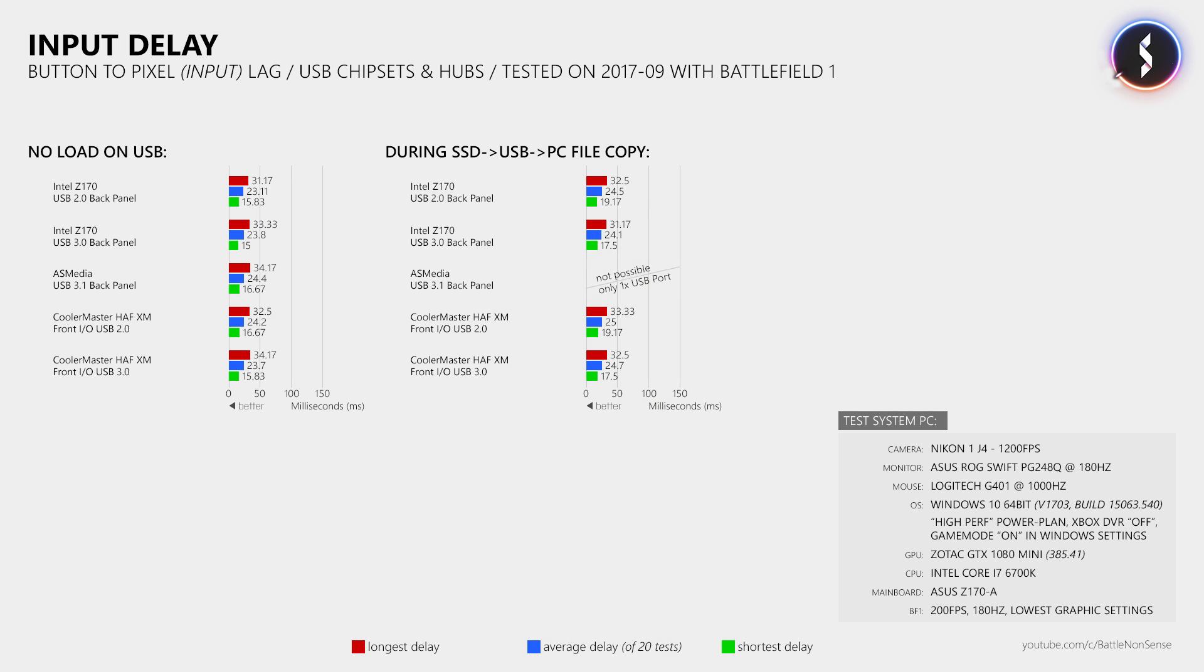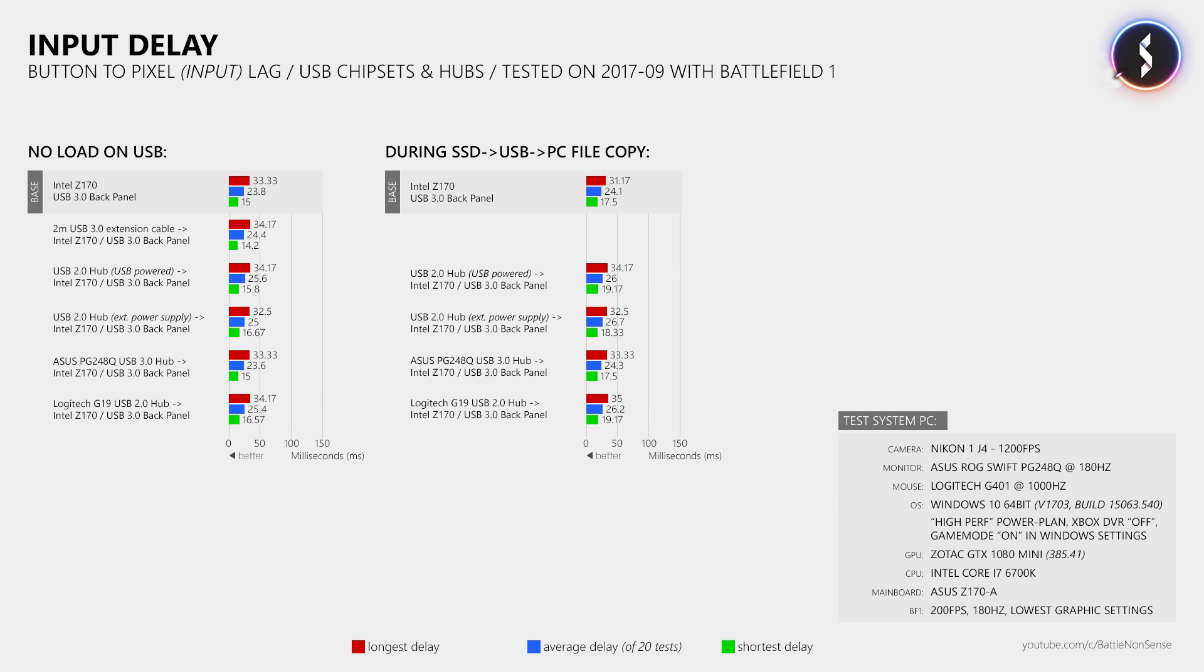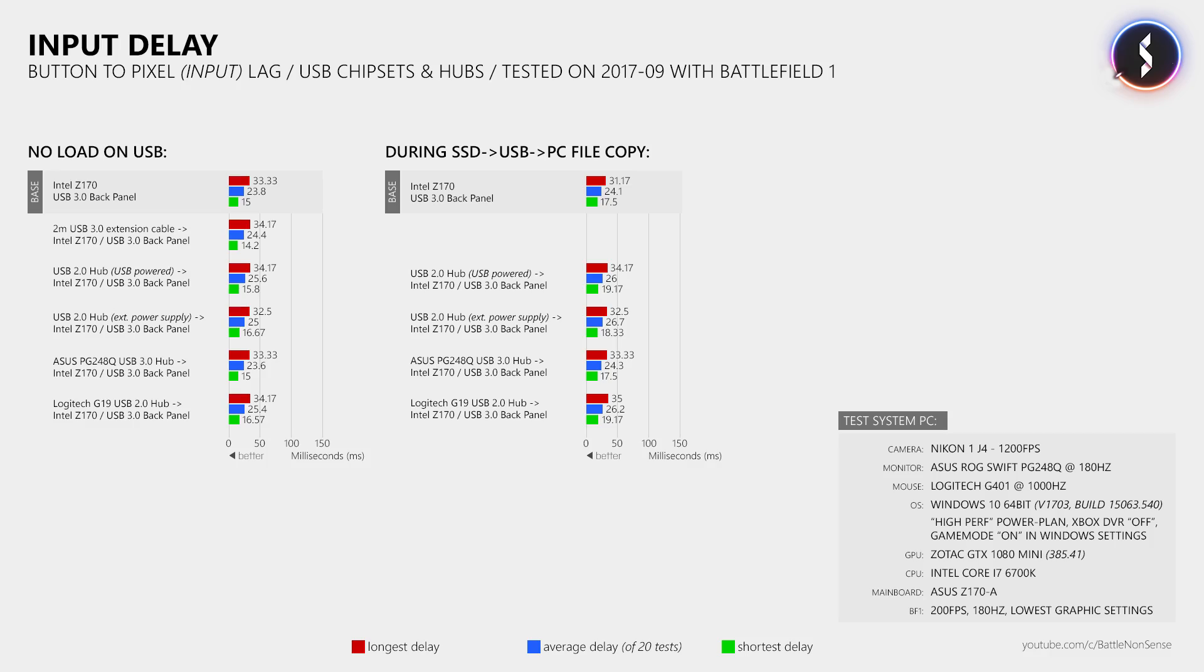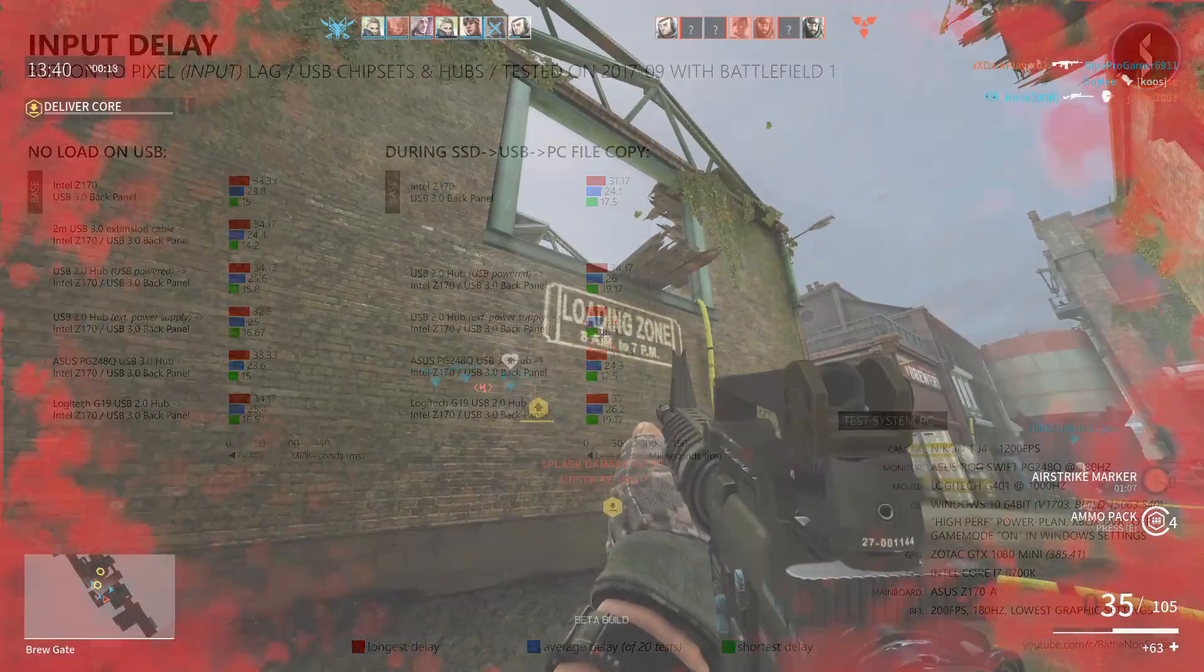Now that said, my mouse movement tests did confirm the results from the button to pixel delay tests. So it really doesn't matter which USB port you use, if you use a USB hub, or if another USB device puts some stress on the controller, which I found quite surprising to be honest.